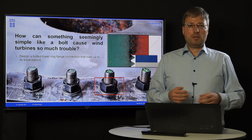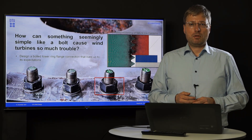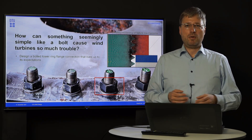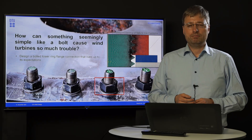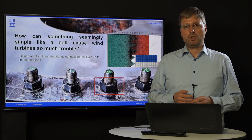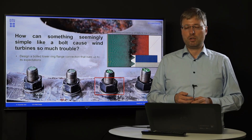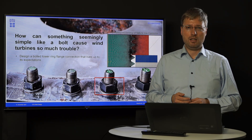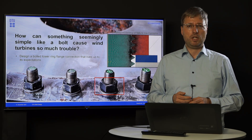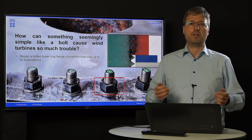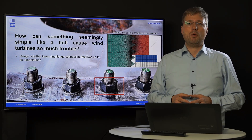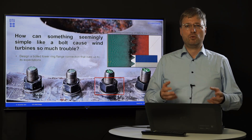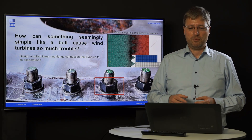For example, a medieval connection detail like a bolt — you might think it's very mature. You would be surprised to see that we still get a lot of failures today in bolted connections, and in this course we will tell you how to properly design bolted connections and how to avoid bolt failure.